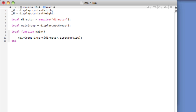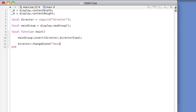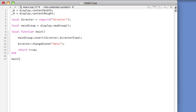Now we'll call the changeScene method in the Director module with the argument of which Lua file we wish to load, but without the dot Lua extension — here main dot Lua. Director colon changeScene, open and close parentheses, and then a string: menu. So this will open the menu dot Lua file. We need to have this main method return true so that it will properly return the menu. Return true. Finally, we'll call this main method so that it will fire upon load of the main dot Lua. Main, open and close parentheses.